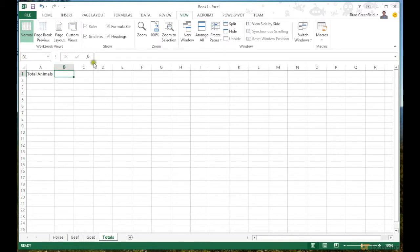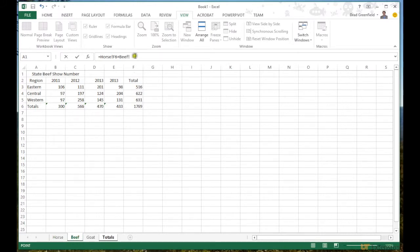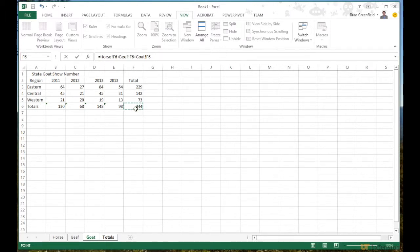Just like any formula, I'll press the equals button to start a formula. I'll then go to the Horse sheet — you can see it writes 'horse' with an exclamation point, which is the sheet name notation — and select that cell. Then I type plus, go to the Beef sheet, select F6, type plus again, go to the Goat sheet, click F6, and press Enter.